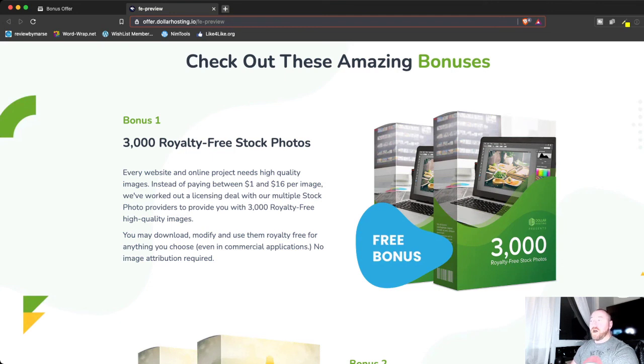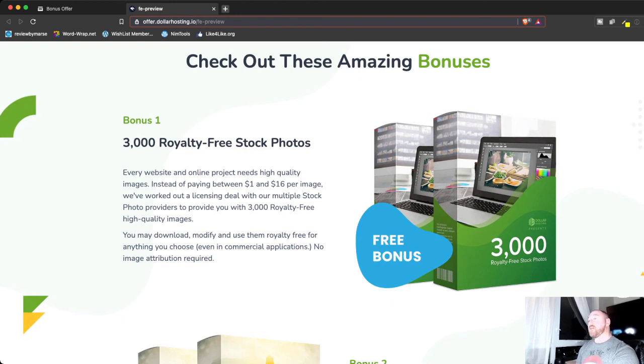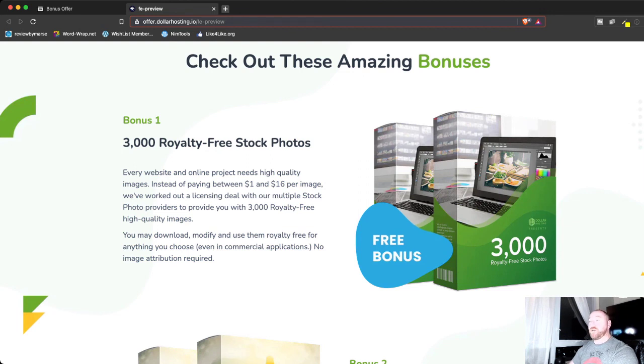And let's talk about the bonuses that Richard's giving you. So every good site needs great looking images, right? So he is giving you 3,000 royalty free stock images. So usually you have to pay for images like this, but he's going to give you access to a whole bunch of images that you can make your pages look stunning and amazing.